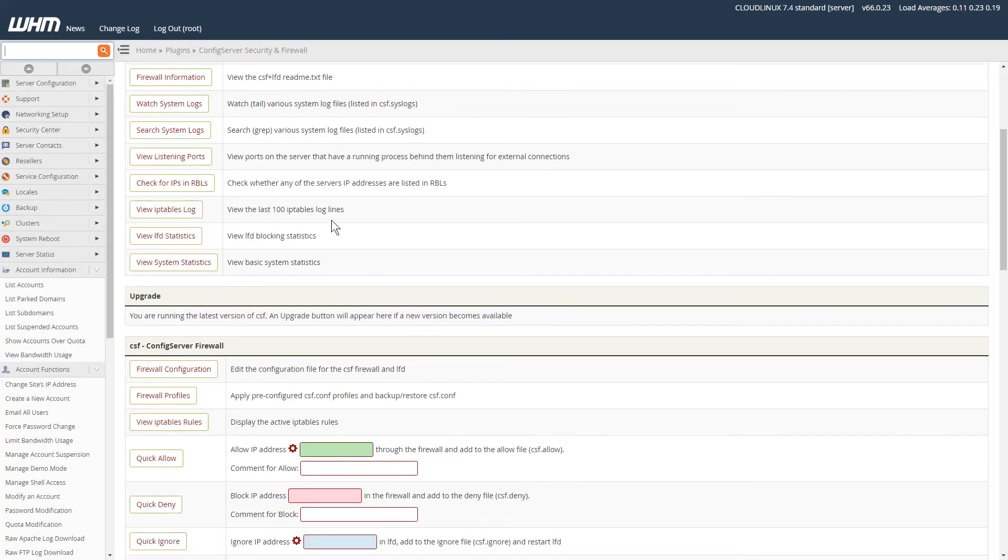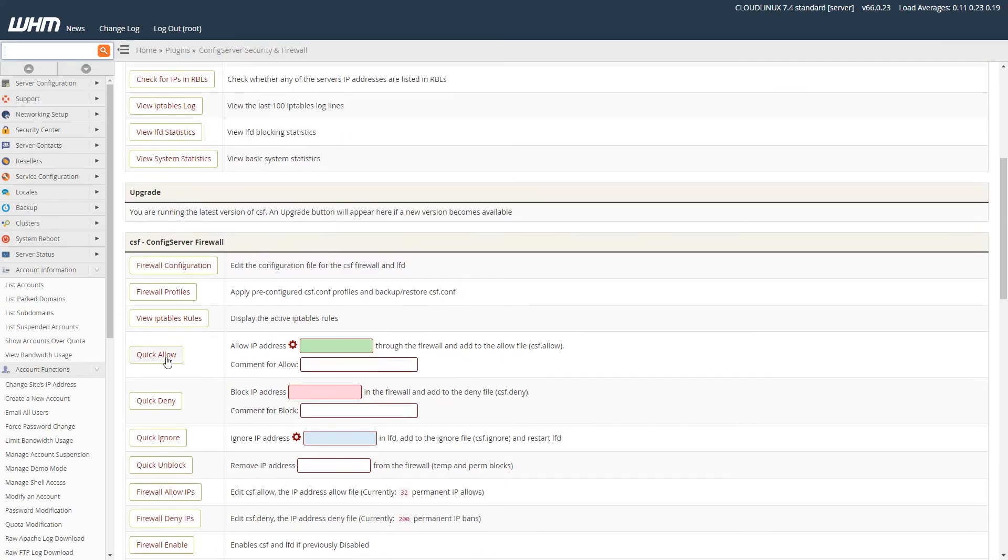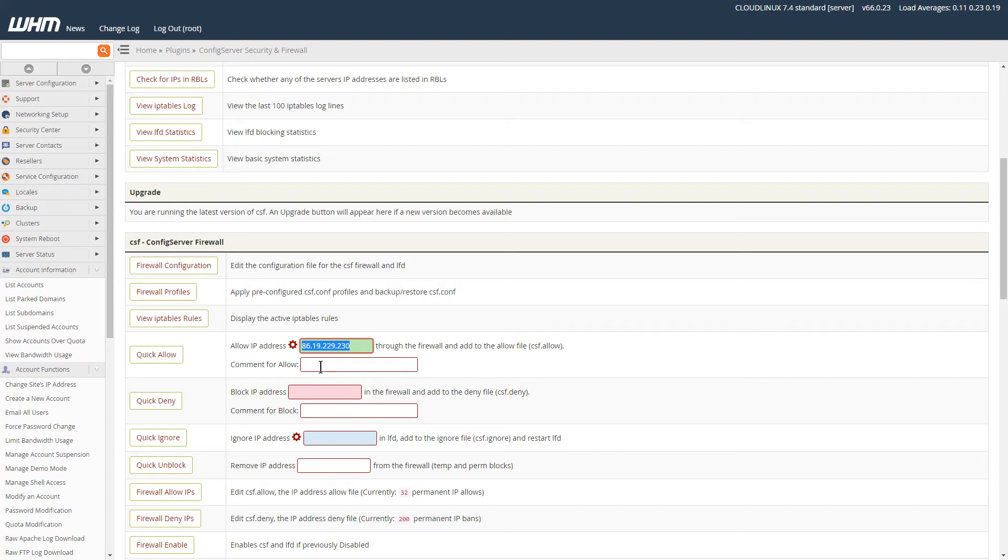When I click on there, I'll scroll down to this section here, Quick Allow. What I would normally do is type in my client's IP address here, and I might put a little note there that this is the IP address for a certain website. Then you click on Quick Allow.